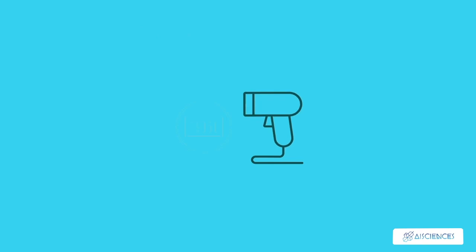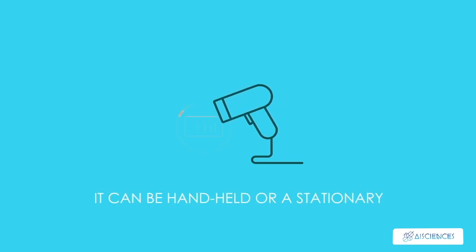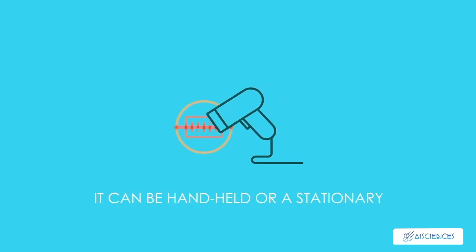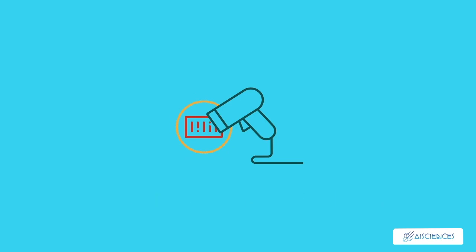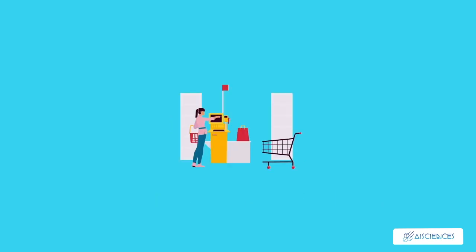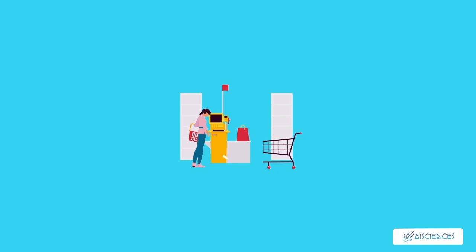So basically, a barcode reader is a handheld or stationary input device used to capture and read information contained in a barcode. Barcode readers are generally found in supermarkets and large departmental stores. It is a type of scanner which is used for reading printed barcodes.